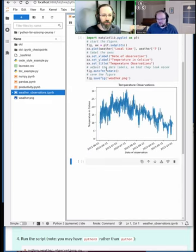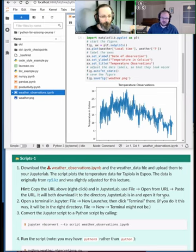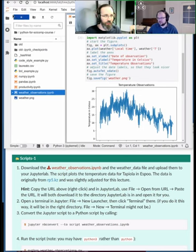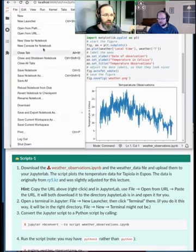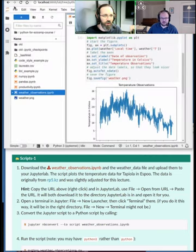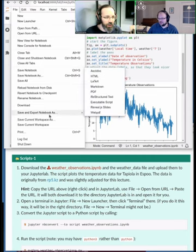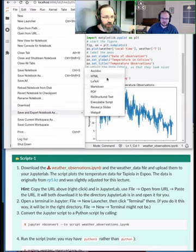Now we export the notebook to a Python file. The easiest way is to go to File > Save and Export Notebook As > Executable Script. This downloads the script to your computer.